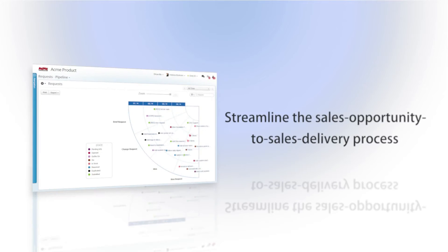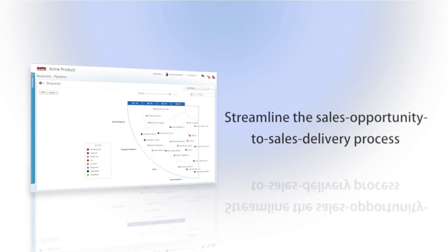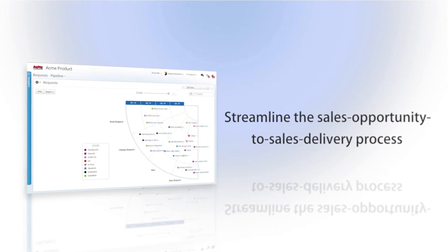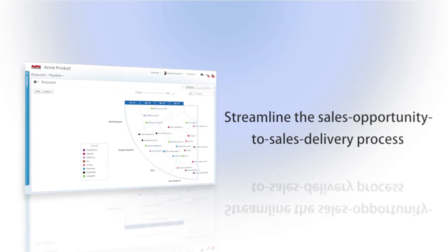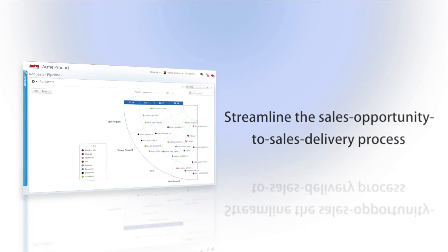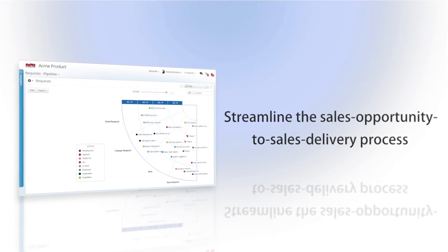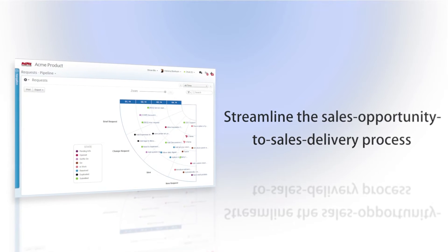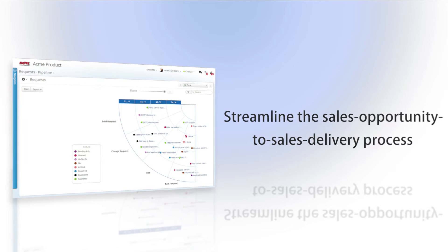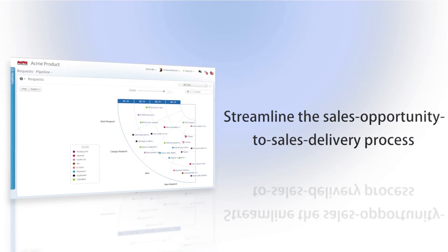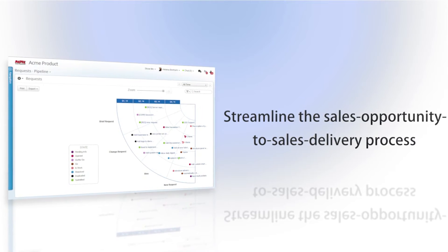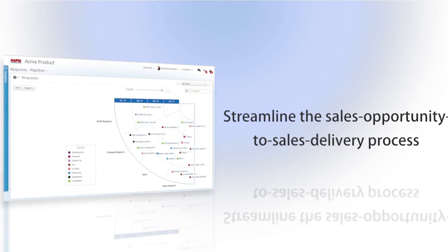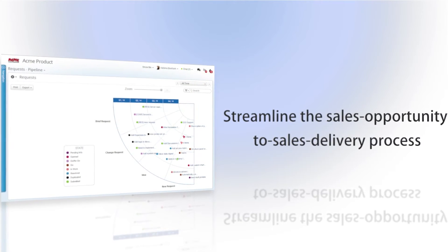Clarizen's work collaboration and powerful project management capabilities integrate with Salesforce.com to streamline the initial sales opportunity to professional services delivery process, closing the loop of execution from lead generation to post-sales analysis, billing, and resource utilization.